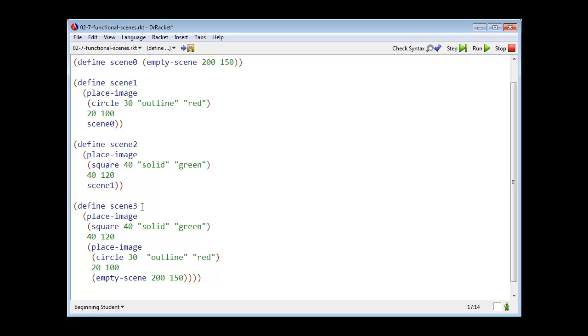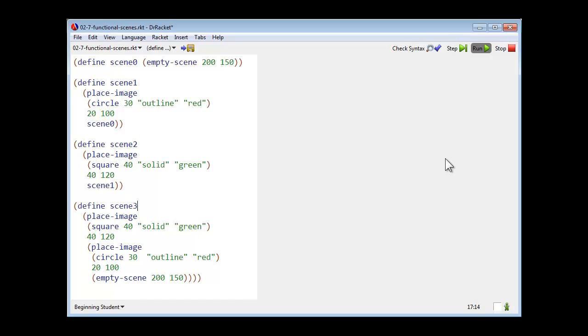Then I create scene 3 by starting with the empty scene, placing the circle, and then placing the square on top of that. Let's see what happens when we run these.